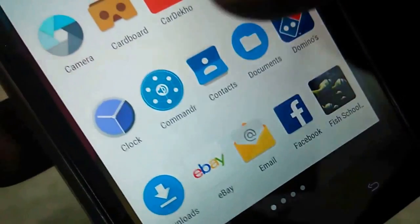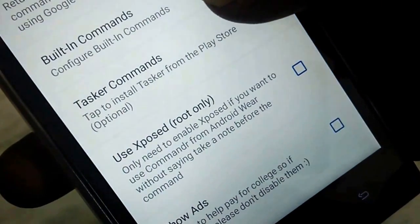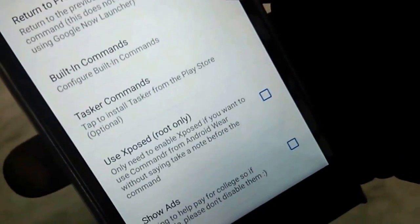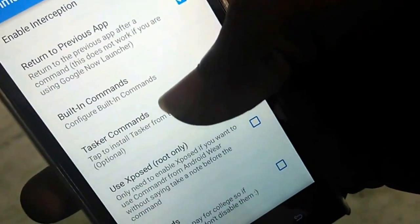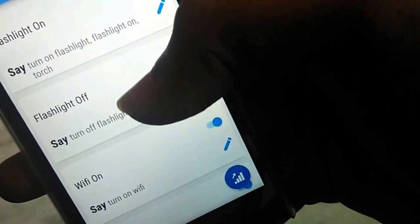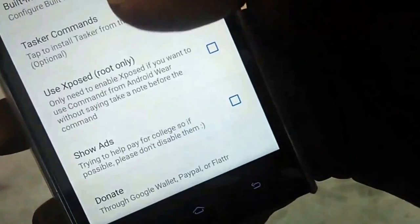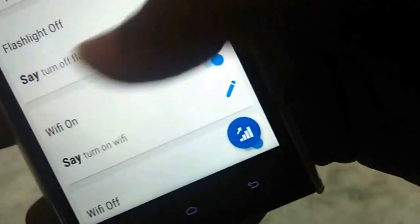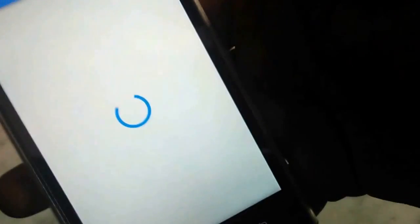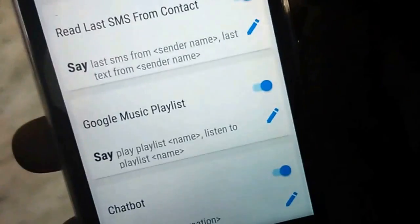Once you have downloaded the Commander application and set it up — it's fairly easy since it walks you through a wizard — take a look at the available commands. The command list is pretty big, and it's ever-growing because with every update new commands are added. You can also vote for commands, and based on the votes, new commands will be added with future updates.